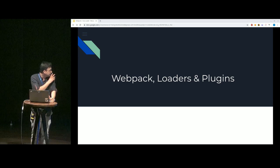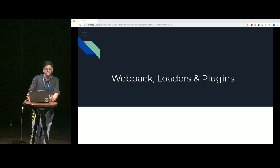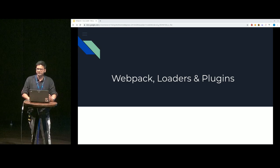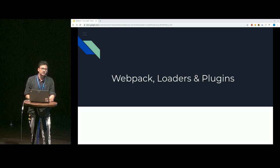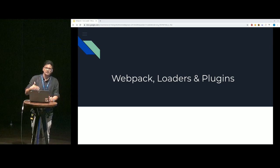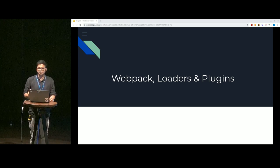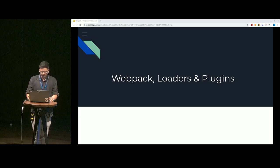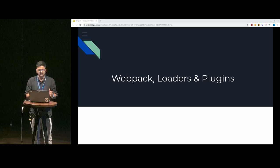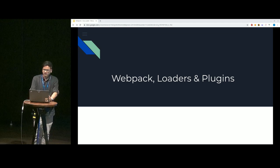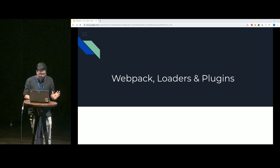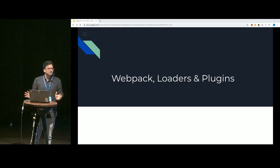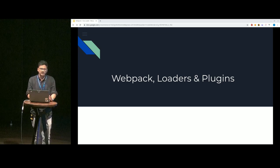Last but not least, plugins. Loaders are kind of dumb in a way — they only tell Webpack how to handle a particular file type. Whereas plugins actually allow us to tap into the actual Webpack configurations and do things like optimizations, various build optimizations, and asset management. Most of that we do using different plugins. So Webpack, loaders, and plugins together form most of the current dev workflow we follow particularly while developing Vue applications.